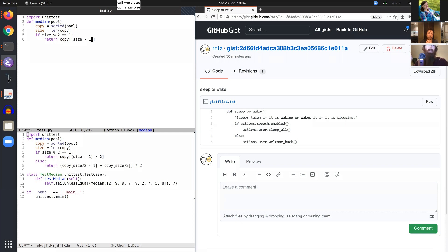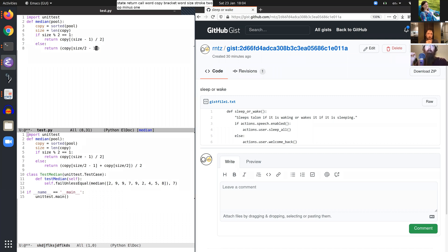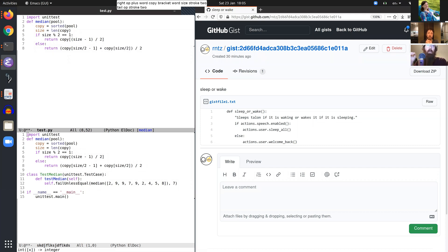Push state else. State return call word copy bracket word size stroke 2 op minus 1. Right op plus word copy bracket word size stroke 2 tail op stroke 2. Push second.